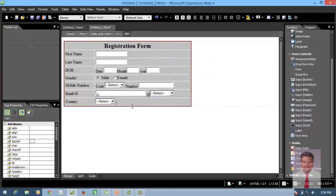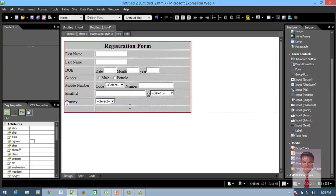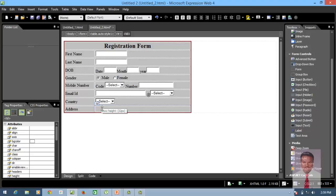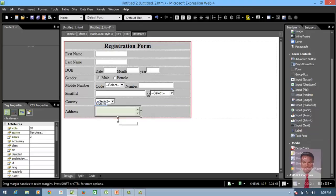Then insert one more row using Tab and type 'Address'. In order to enter an address which consists of multiple lines, I cannot use a text box since it supports only a single line. So I'm in need of a Text Area, which supports multiple lines.